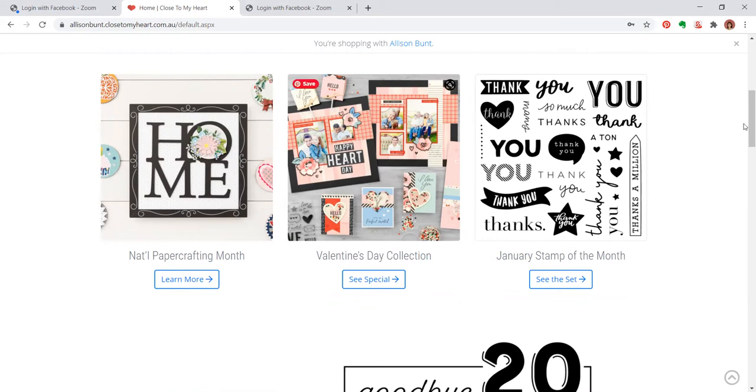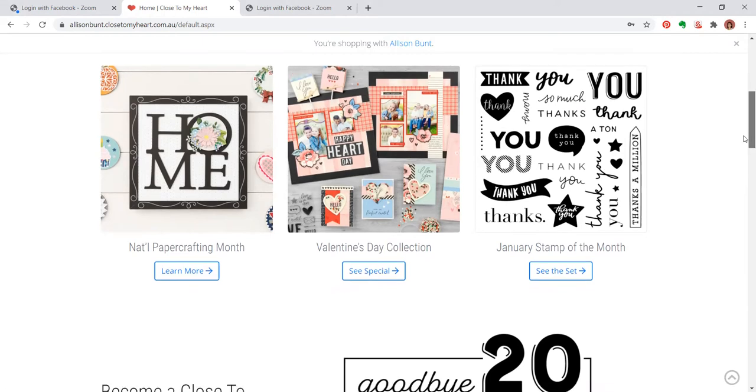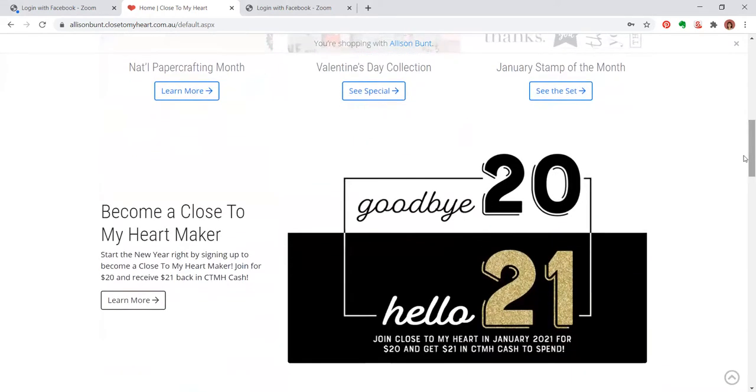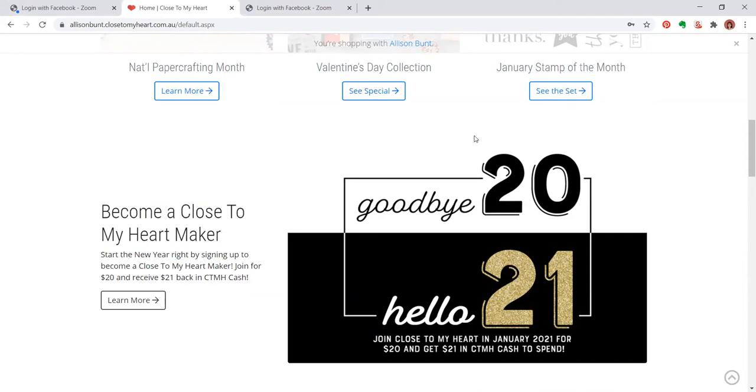I'm going to come back to that one down further. We have a fantastic joining offer at the moment. So goodbye 2020, hello 2021. Close to My Heart is giving a fantastic sign-up deal to join as a maker or just as an enthusiast for yourself to get your own discounted crafty goodness. It's a $20 outlay and $21 back in Close to My Heart cash into your account to spend on your next order.